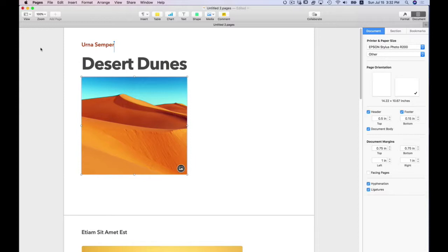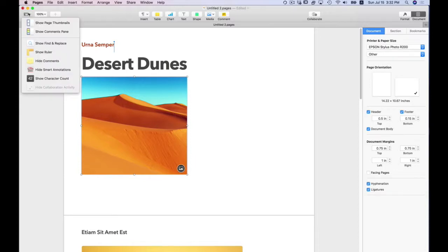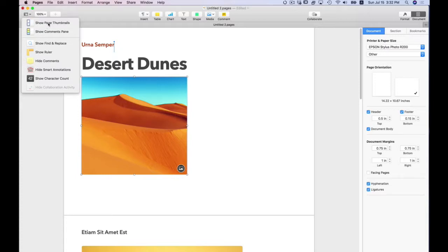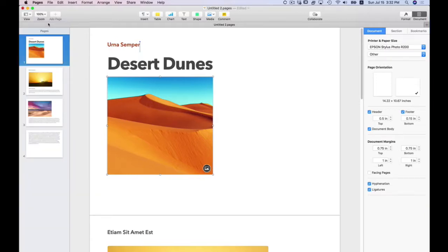If you go up to the upper left hand corner, there is a view icon. In this view icon, I'm going to select page thumbnails. This shows you how many pages are in this template, and it also shows me something else.